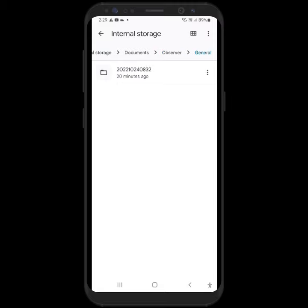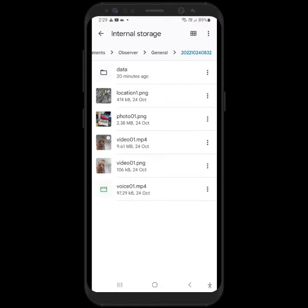And it's got the year, month, day, and time. And there they are — all the things I wanted: my location map, my text, my voice. All those activities are there.